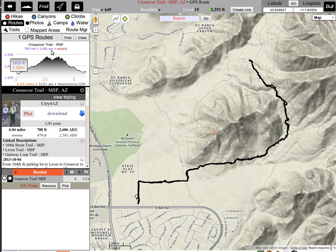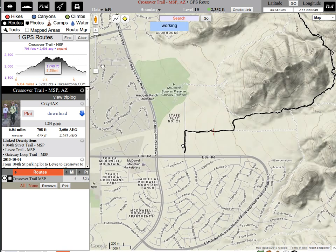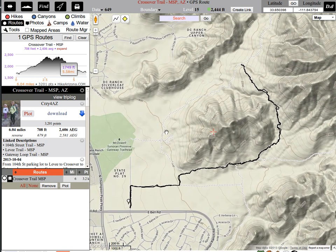That would be adding up all the little bumps along the way. AEG — accumulated elevation gain. Now, that number alone, right when you post it or load it, is not going to be very accurate.